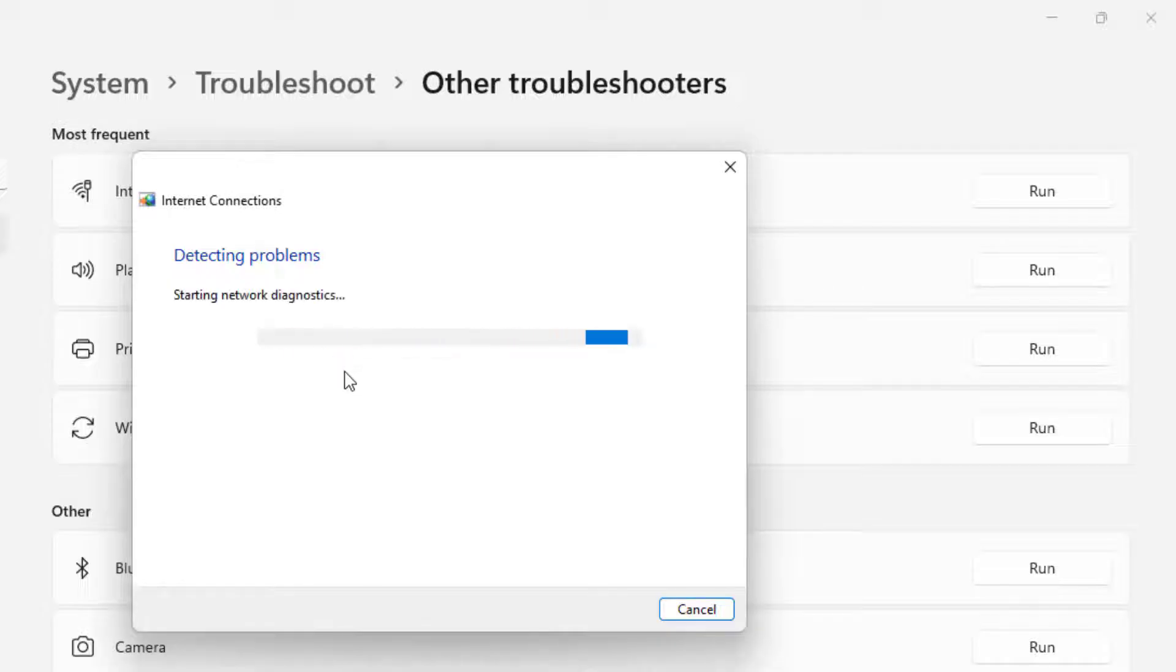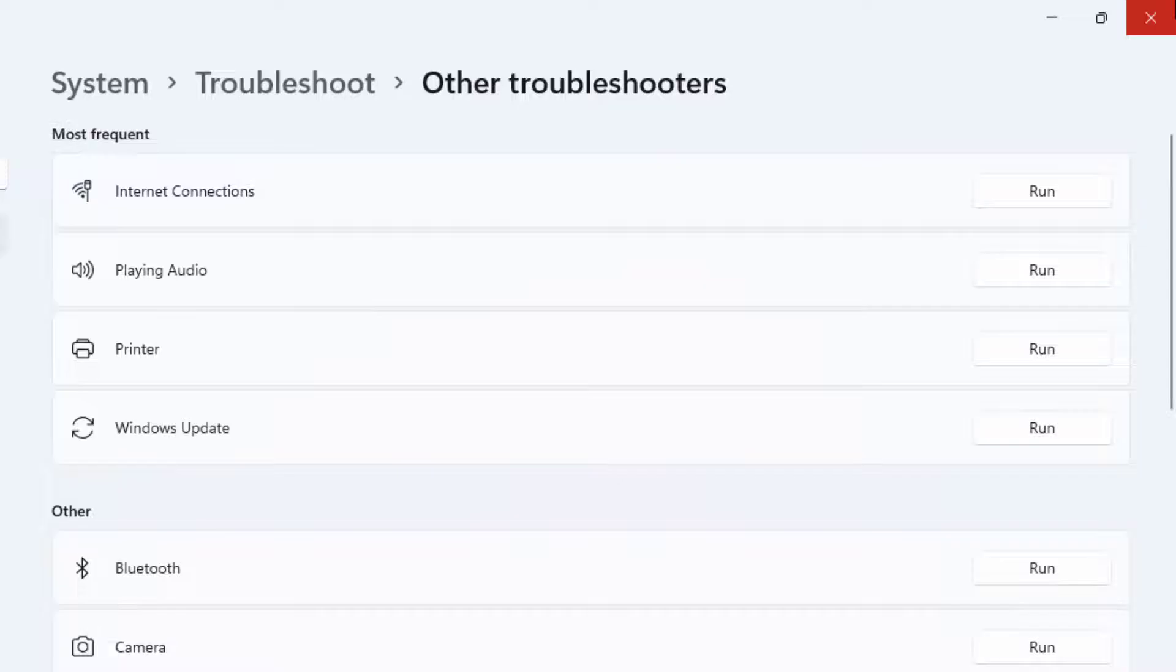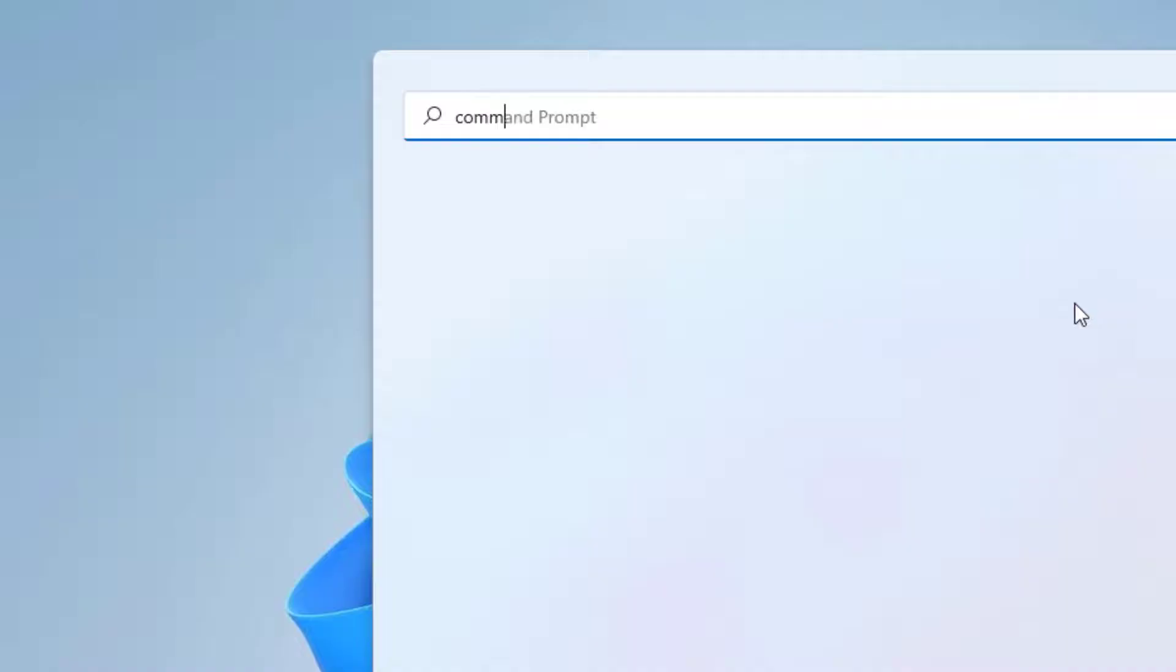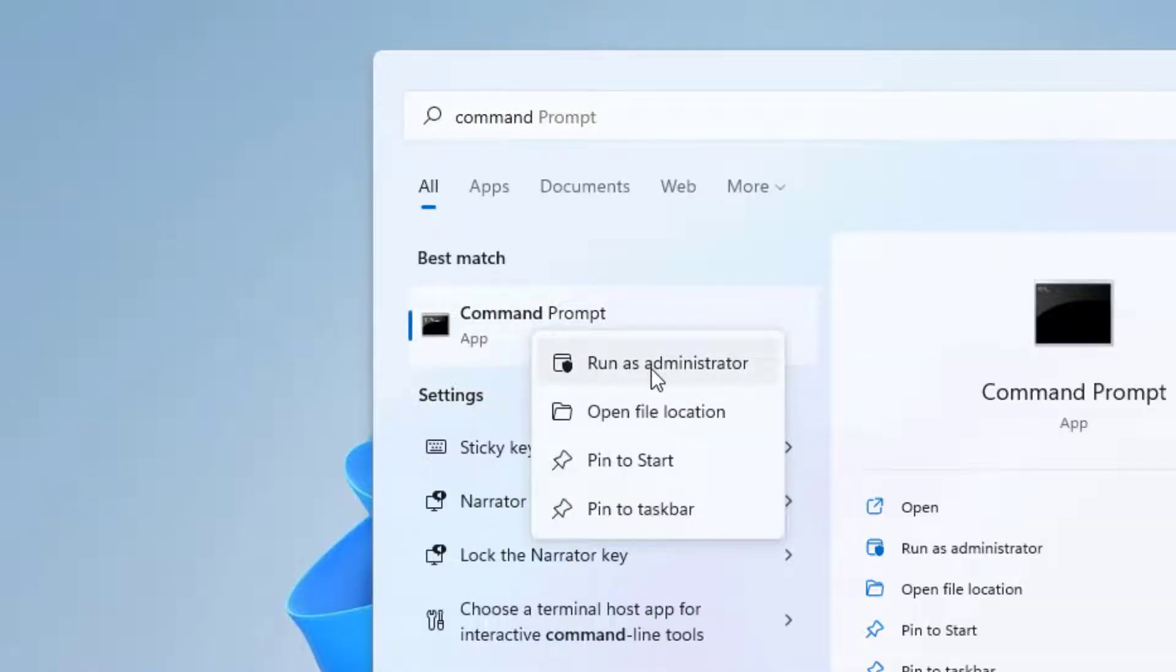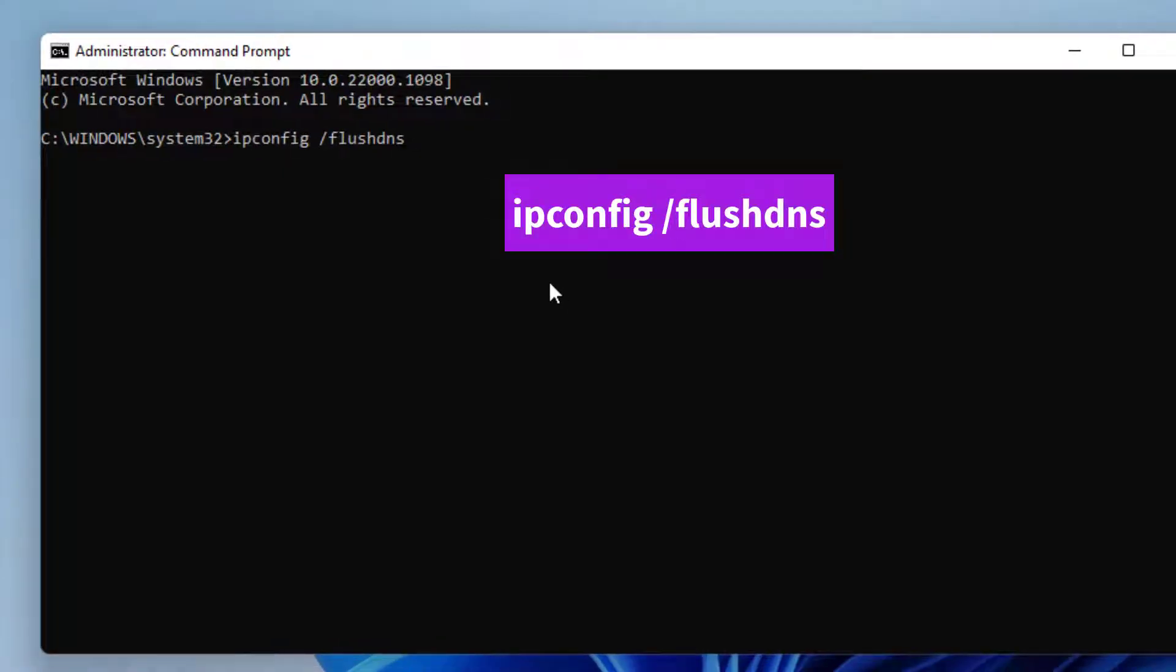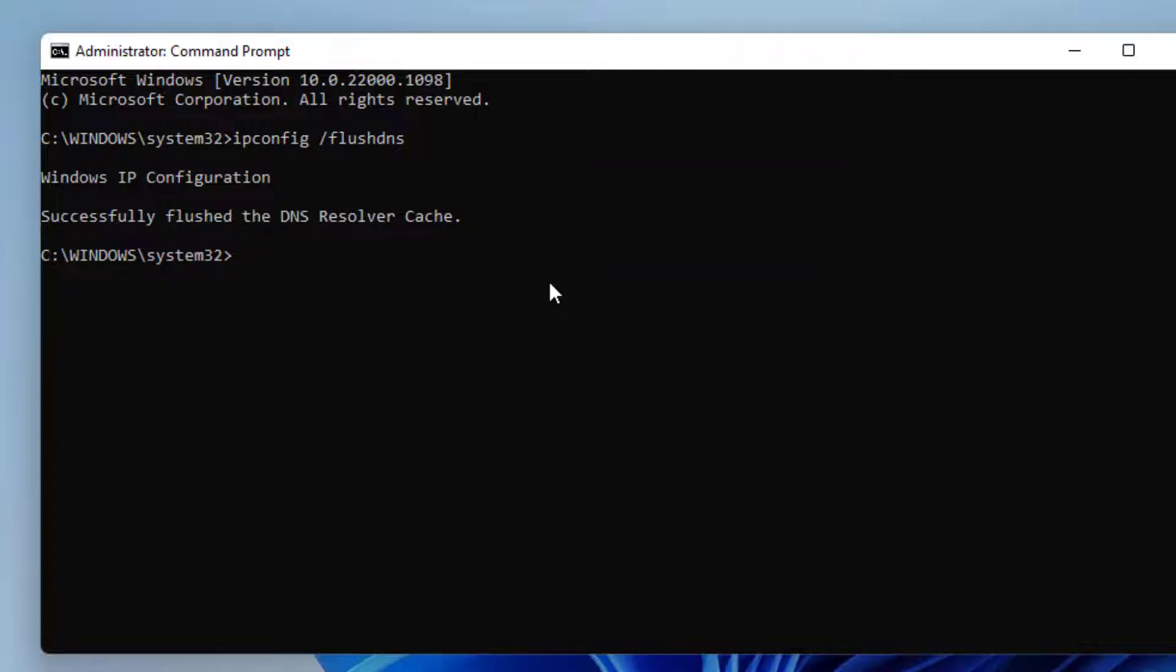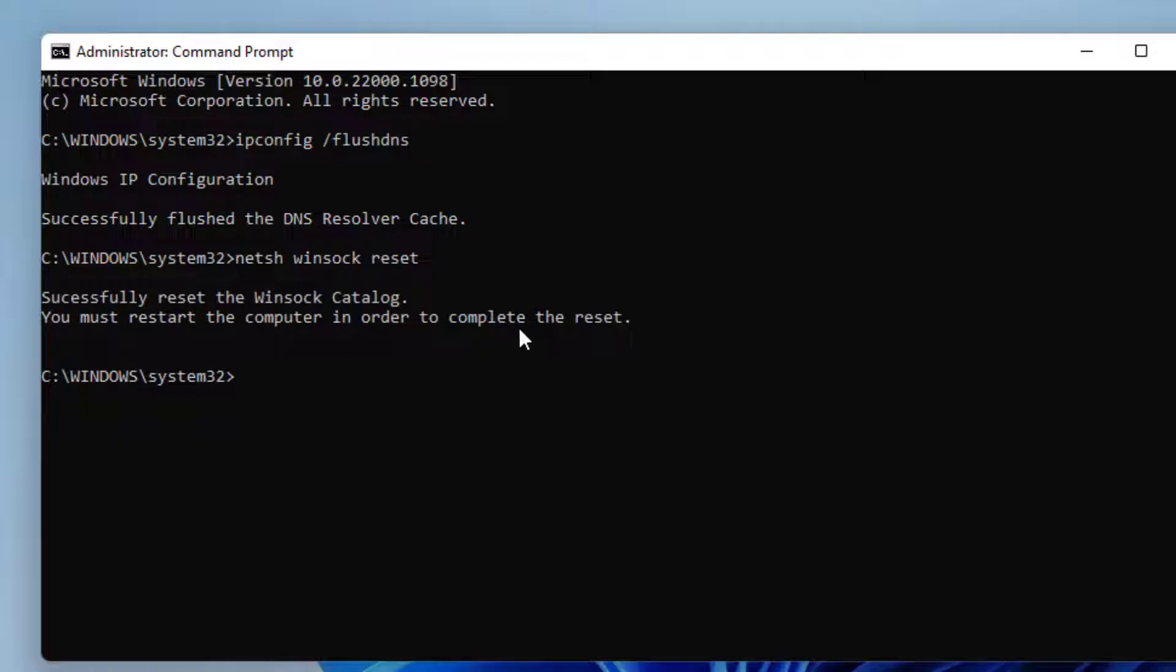Method number three: Open Windows 11 search bar and type Command Prompt. Right-click on Command Prompt and click on Run as Administrator. Type this command and press Enter. Type another command and press Enter. After completing the process, close the Command Prompt.